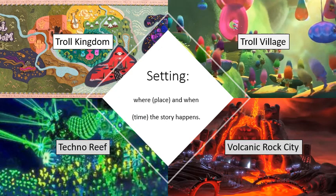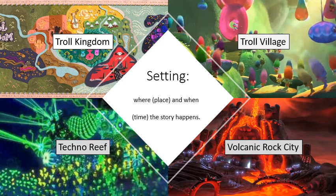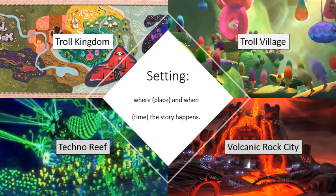The setting is where and when the story happens. Trolls World Tour does not specify any time period, but we do know that it takes place across the Troll Kingdom in places such as the Troll Village, Techno Reef, and Volcanic Rock Cities.